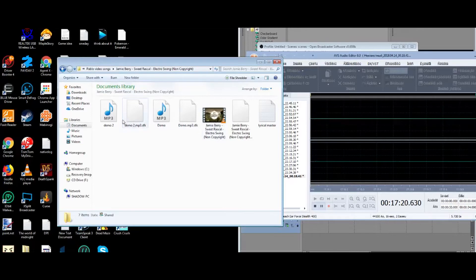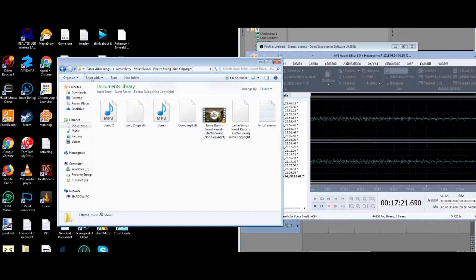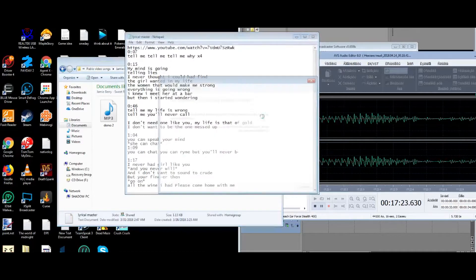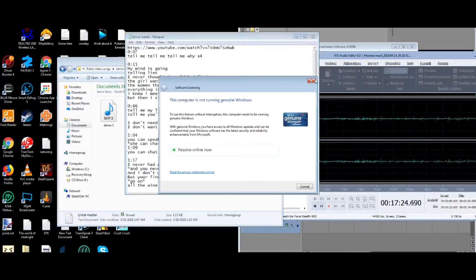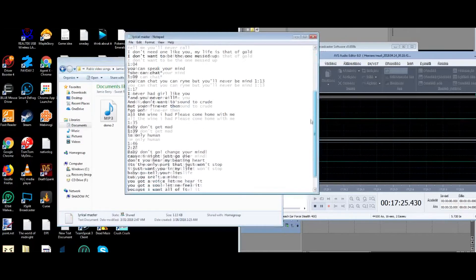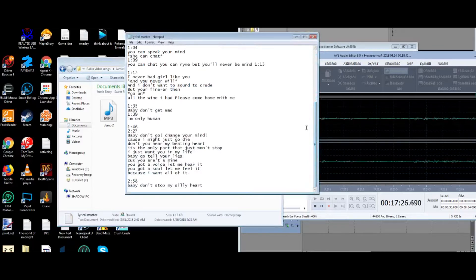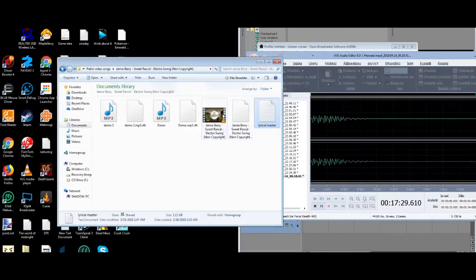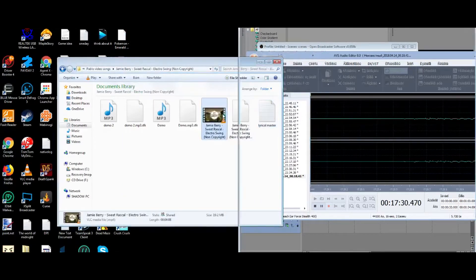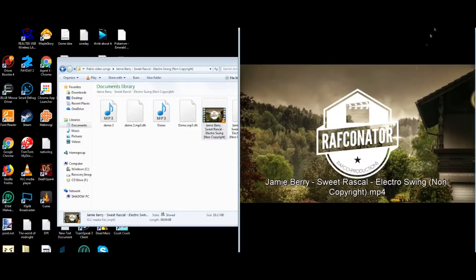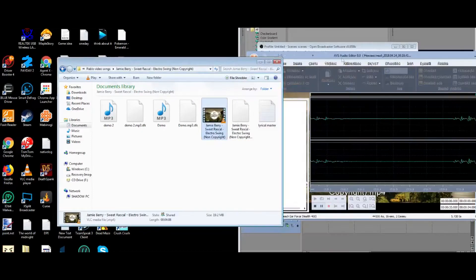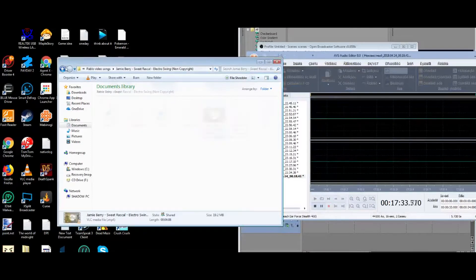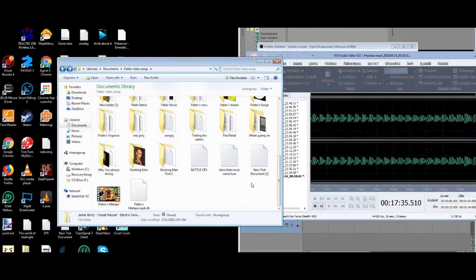This is actually really good. Like the Lyrical Master is what I called it. Yes. Is it done? Is this done? How long is it? Oh, four minutes. That's why.